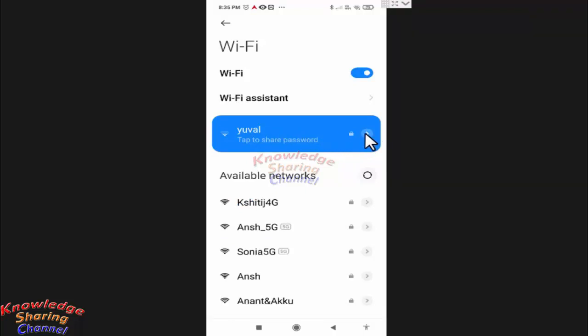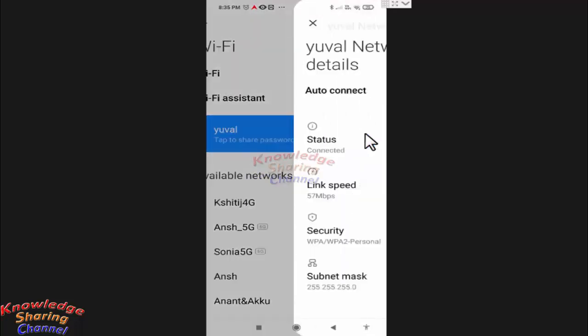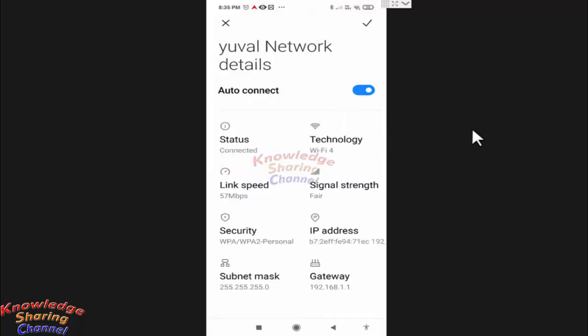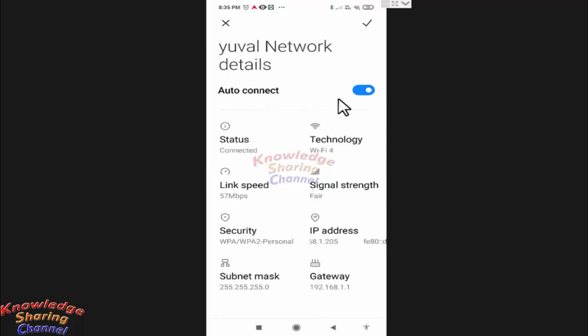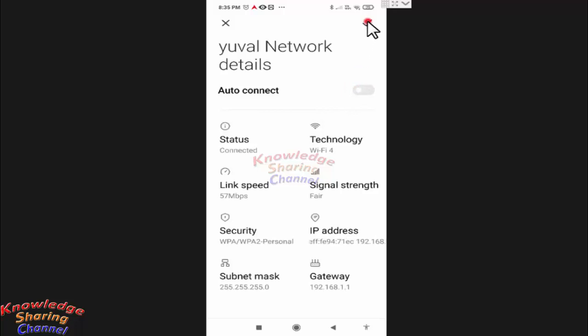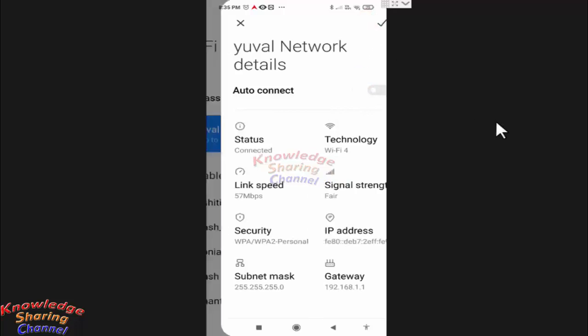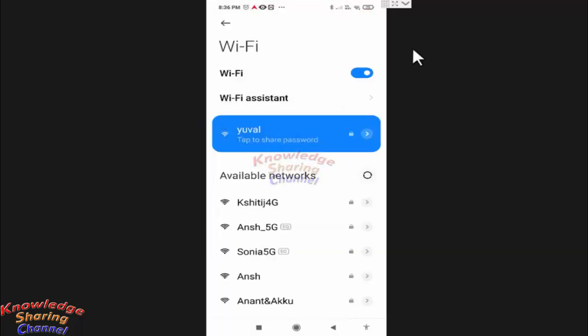this small arrow, and here you need to turn off auto connect. Now press on this tick icon.